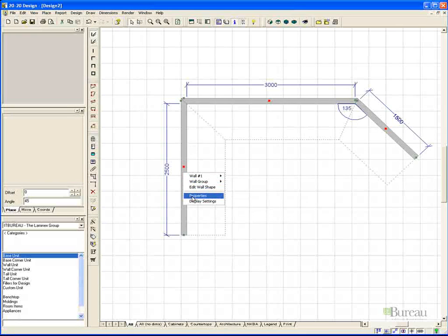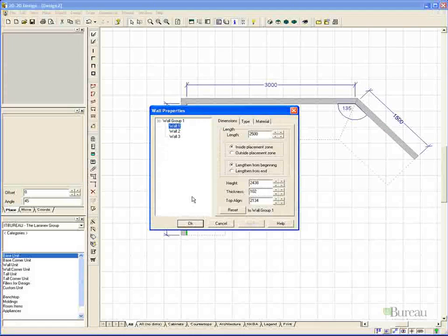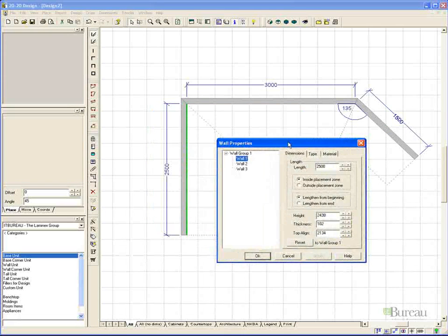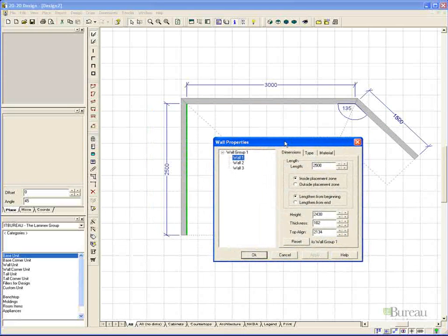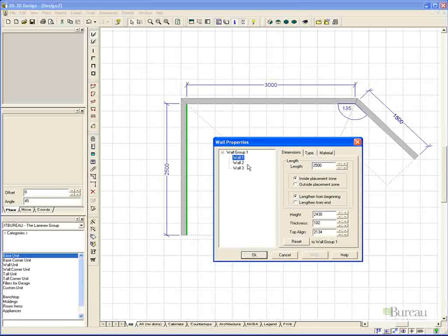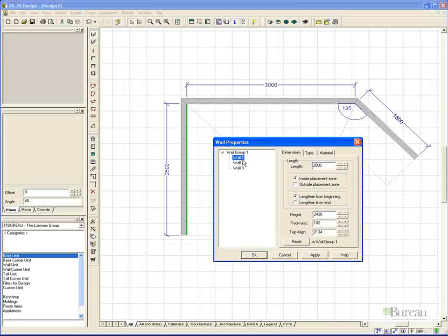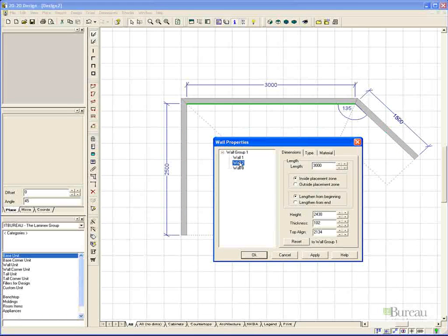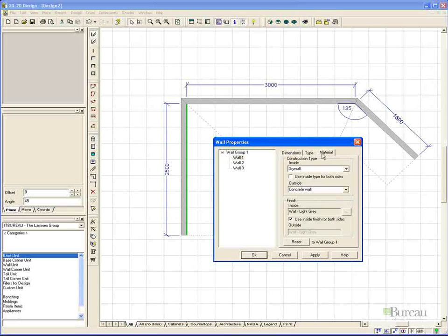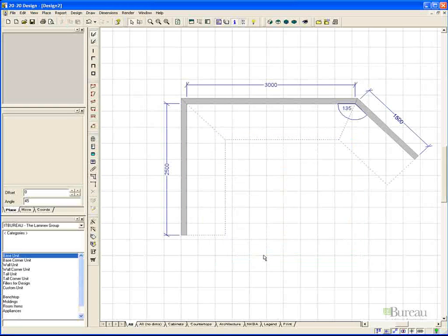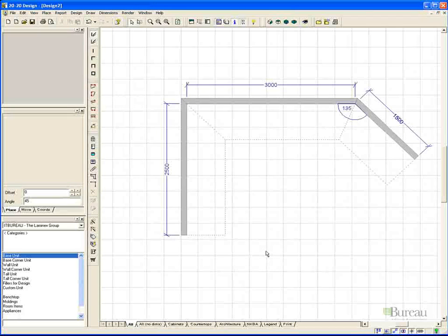To adjust any of the wall properties, we simply select the wall, right mouse button click over it, and choose properties. This will present us with a dialog box. When we select each individual wall, you will note that it will be highlighted on the screen behind the dialog box. There are also tabs for dimensions, type, and material, which we will cover in more depth shortly. Choosing OK will close the dialog box.